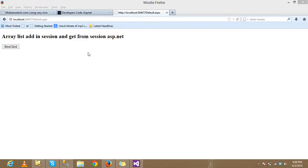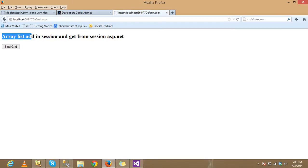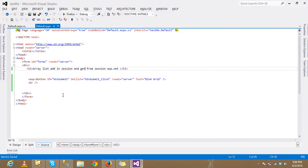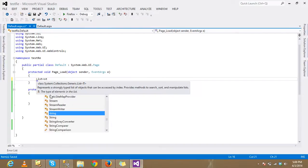Today we're going to discuss lists. You can use an array, create an array, and add it to a session. If you want to retrieve that created array on any other page or the same page, you can retrieve the data from the array. First, create a list of string type.